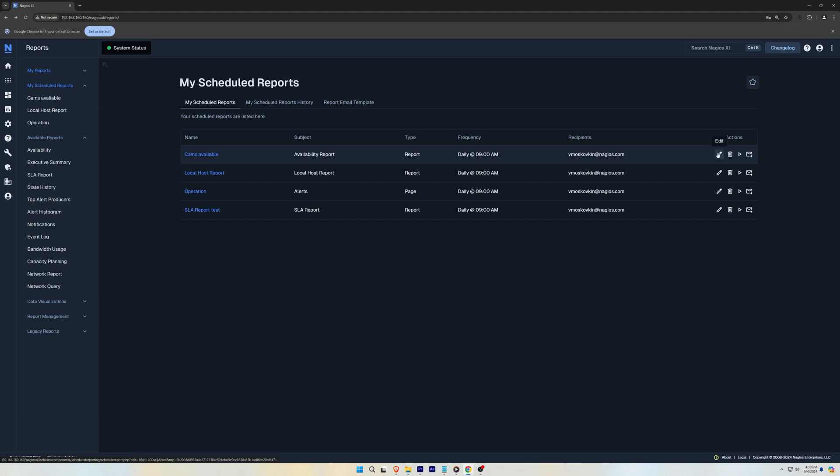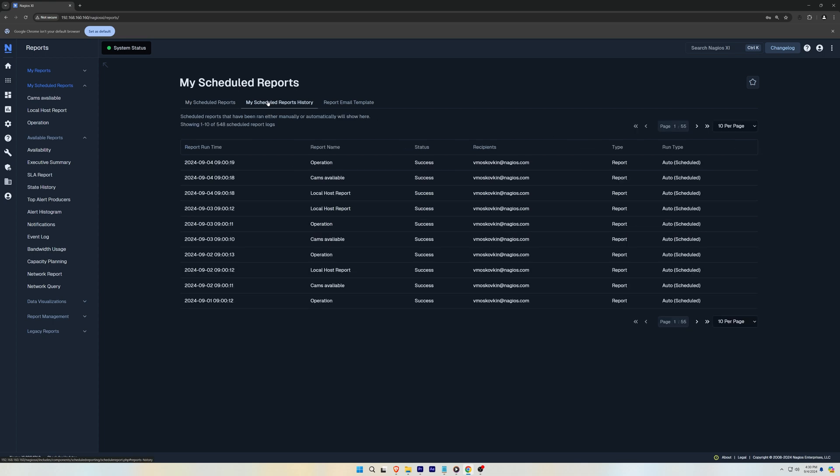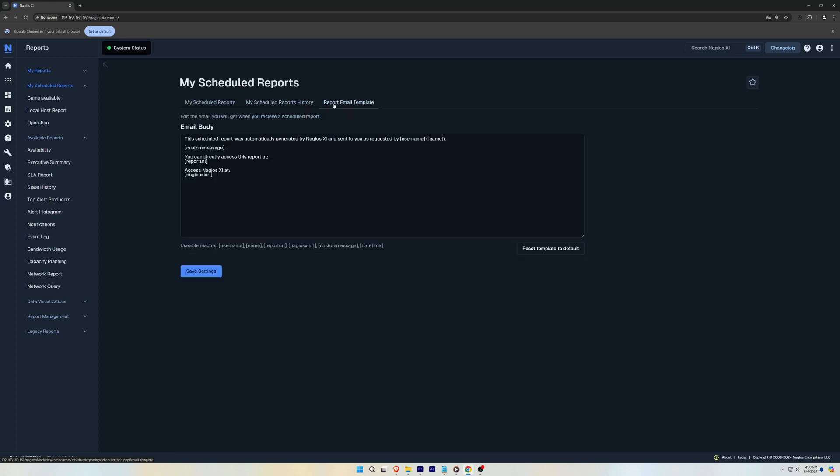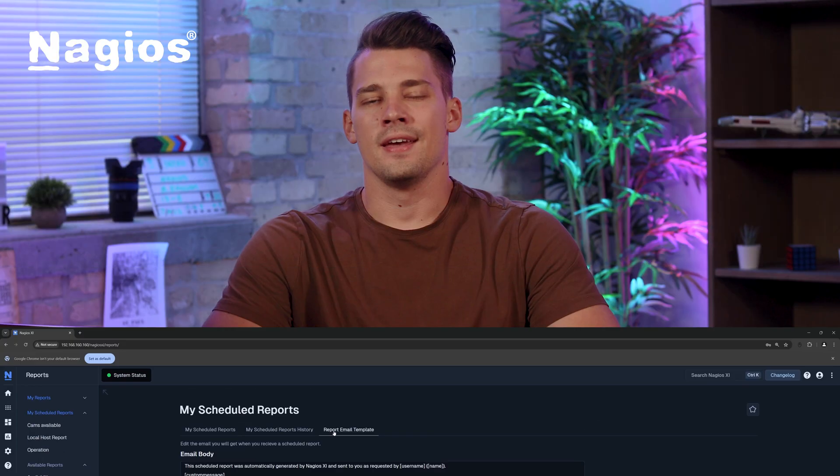On the right you have the options to edit, delete, view, or send the report right now. Above that you can see the history of scheduled reports and some report email templates. And now you know more about the reports that are included in the Enterprise Edition of Nagios XI.